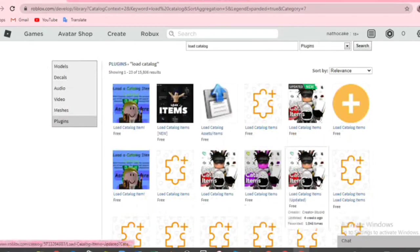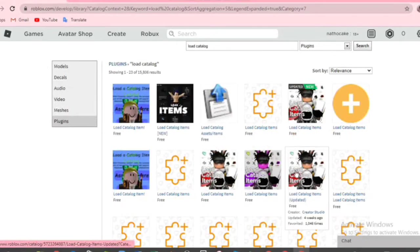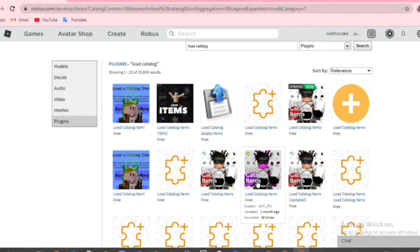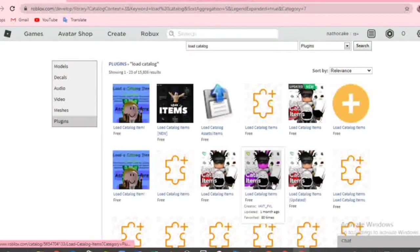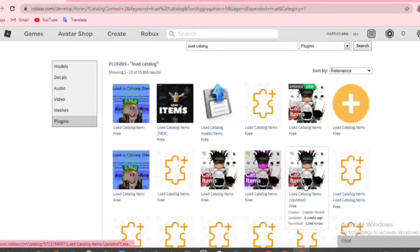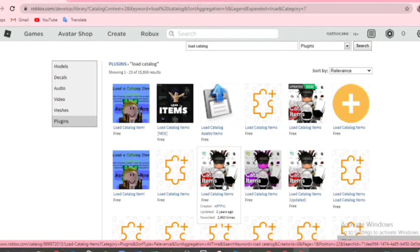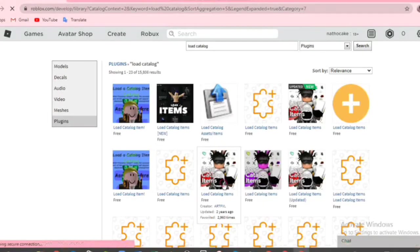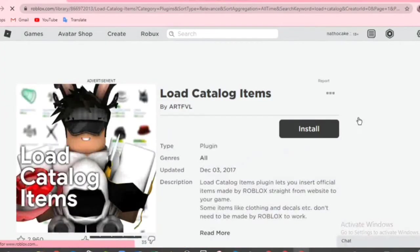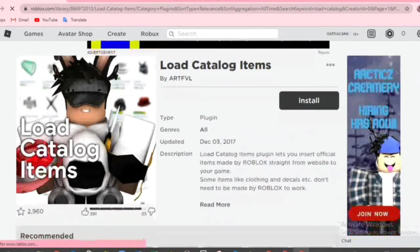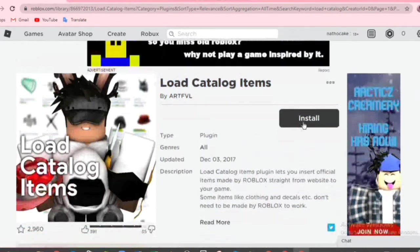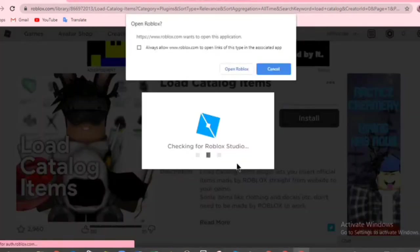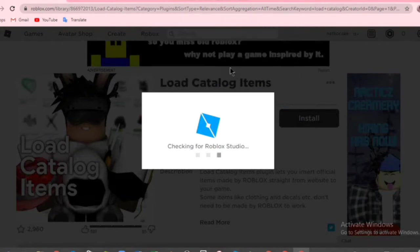And you will have a bunch of options. The one I pick is the one that has the oldest date, which is this one, and it is 2 years ago. The other are 1 month ago or 4 weeks ago. So I picked this one because I think it's the original one. You're going to get on this page, so you're going to click on install, then open Roblox.